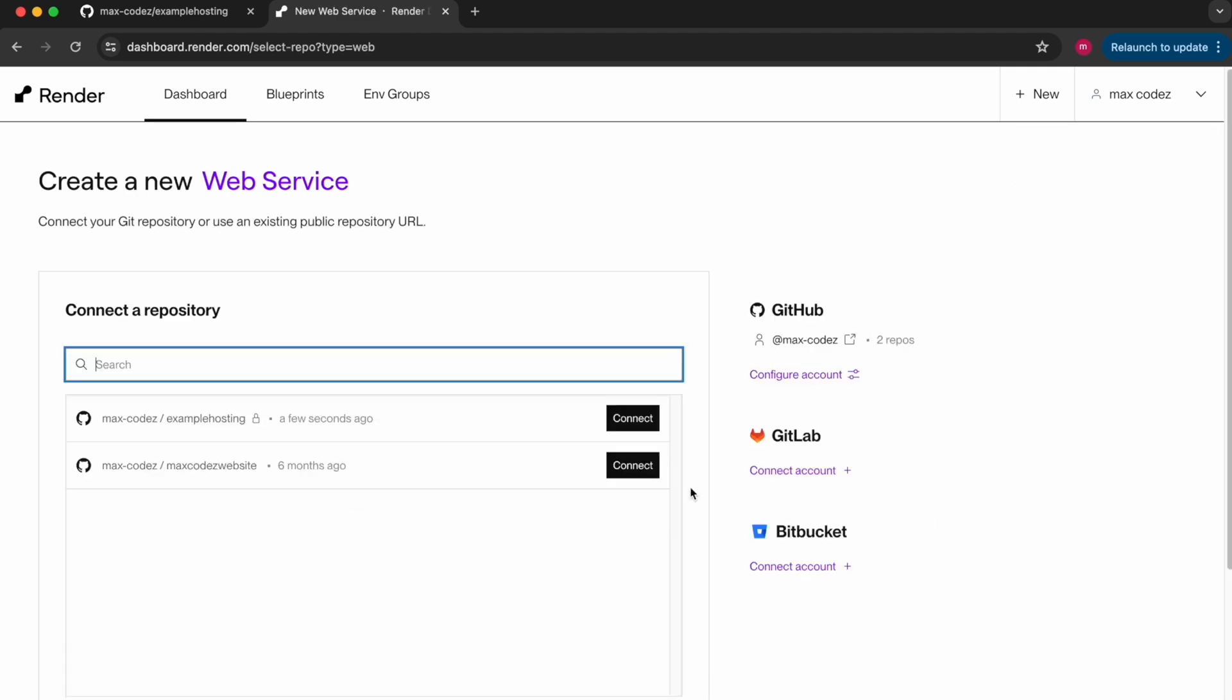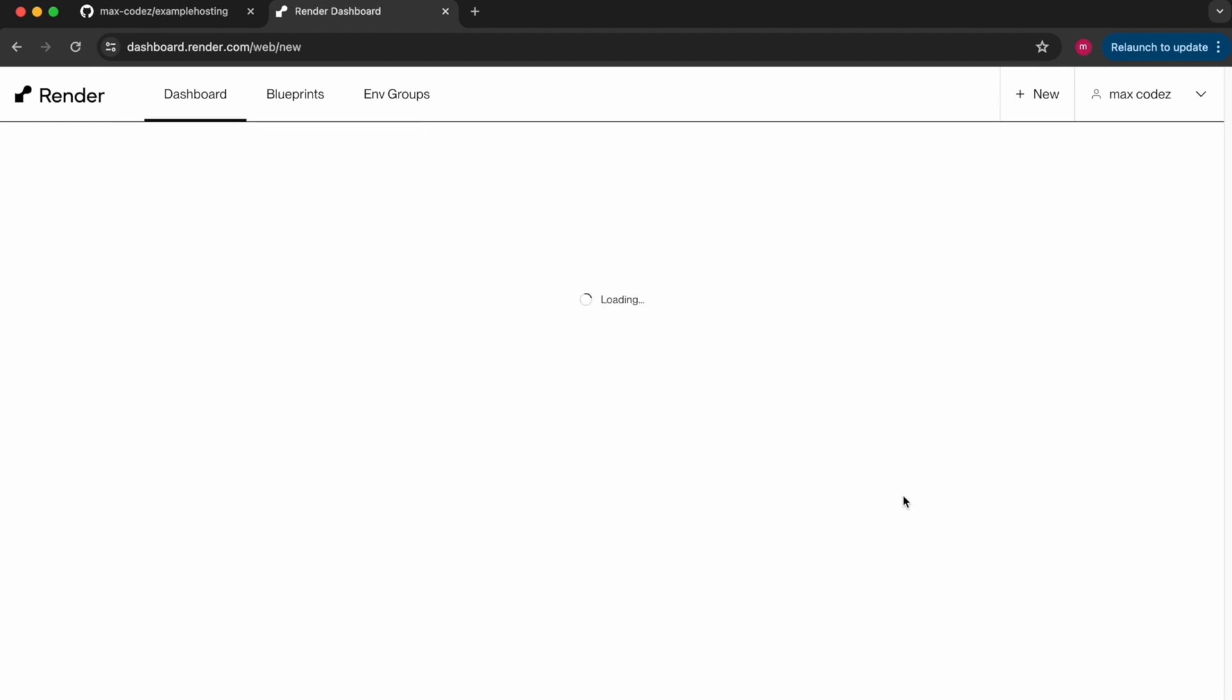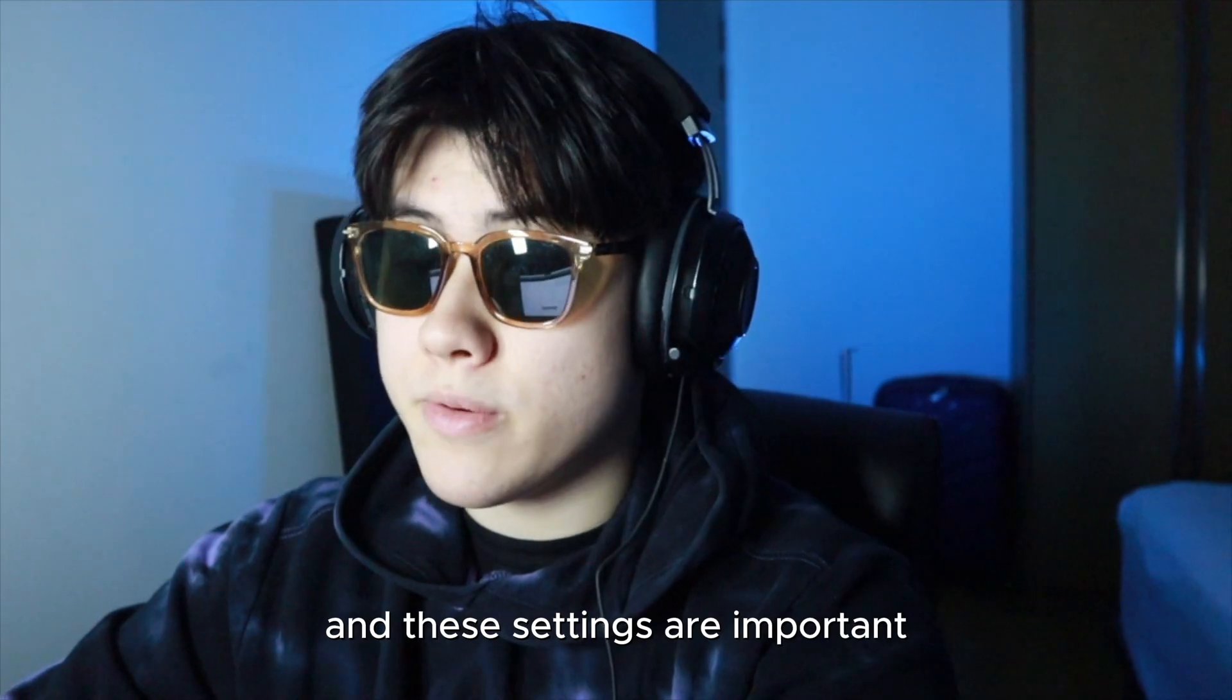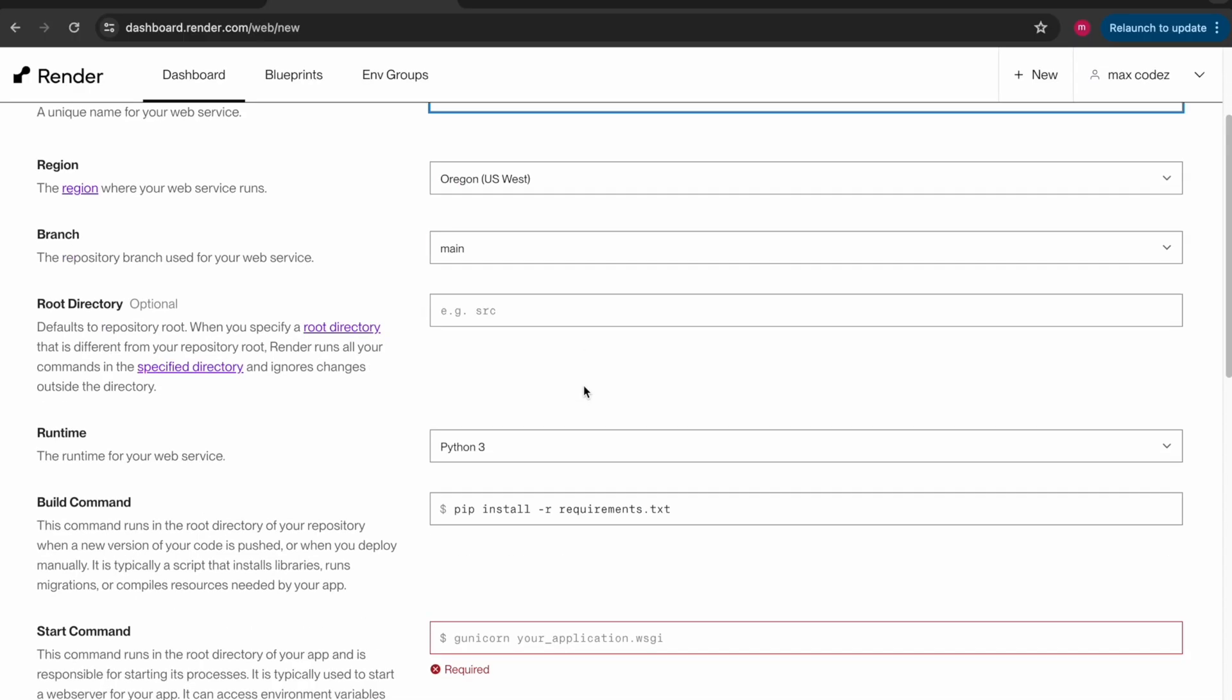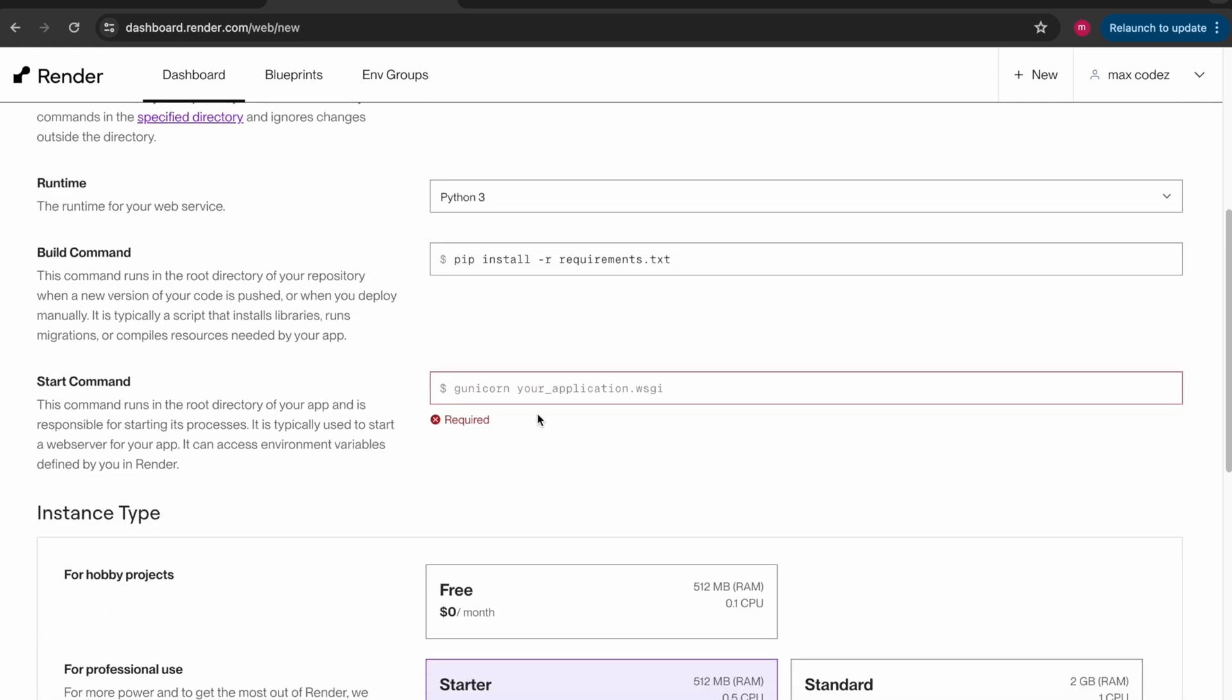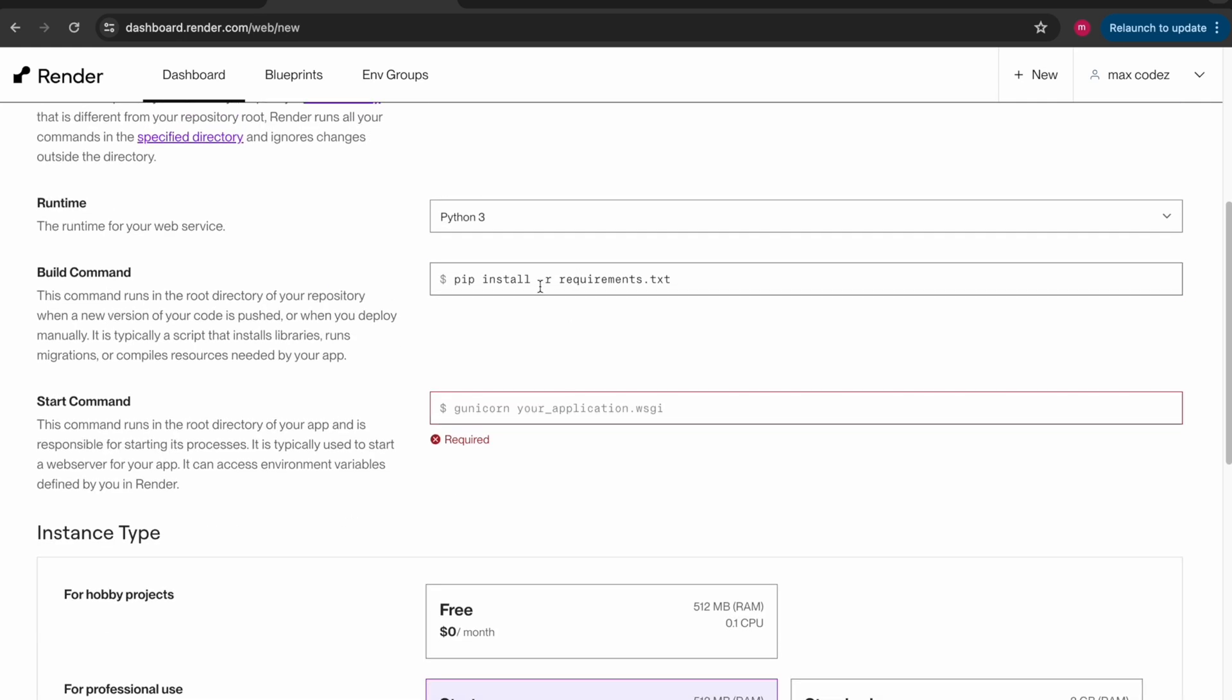And these settings are important so watch carefully. I'm going to scroll down and we already have our pip install requirements.txt so that's good. And our start command is going to be python and then whatever the name of your main file is. So mine is main.py.